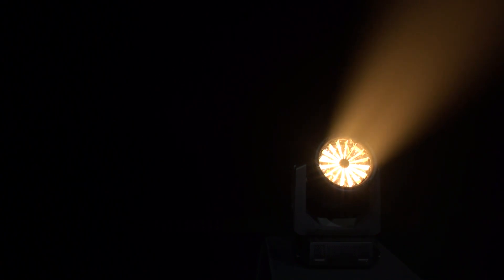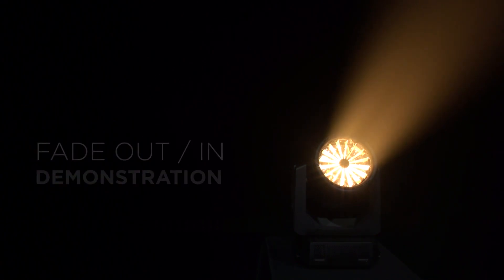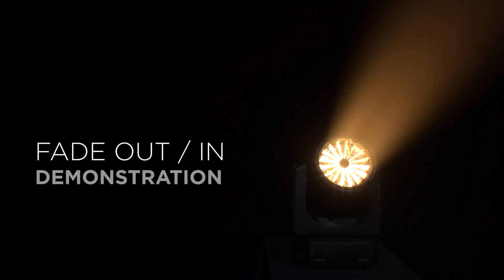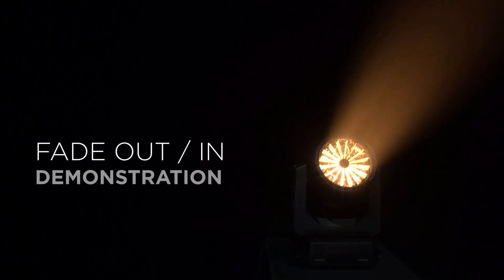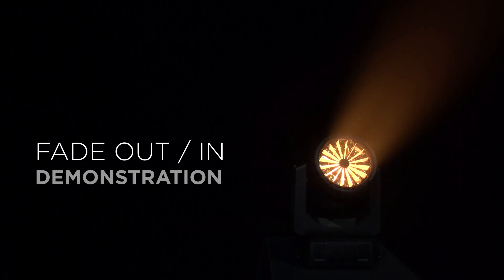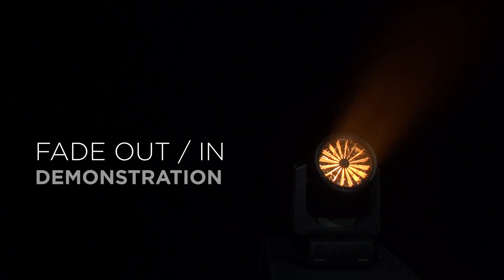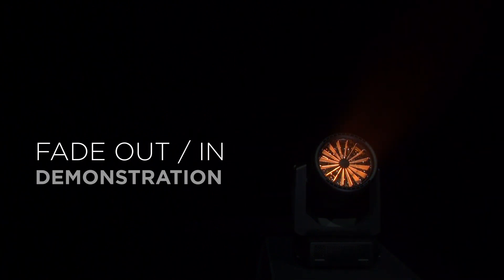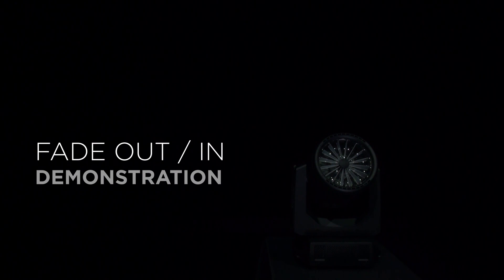The VL5 LED has a wonderfully smooth fade with little to no snap off at the bottom end. Here's an 8 second fade out and an 8 second fade back up.